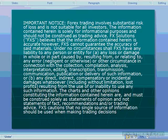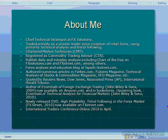Before we start talking about my approach to trading Forex, as always I'll give you a quick overview of myself. I'm the Chief Technical Strategist at FX Solutions. I've traded actively as a private trader pretty much since the inception of retail Forex, using primarily technical analysis and trend following. Prior to that I was trading futures and equities, but when the retail Forex opportunity came out I really jumped on it.